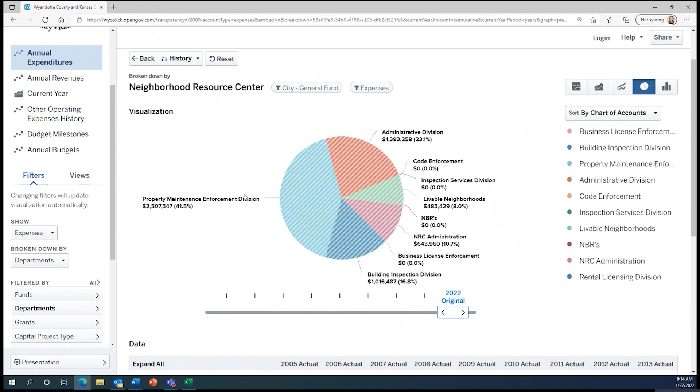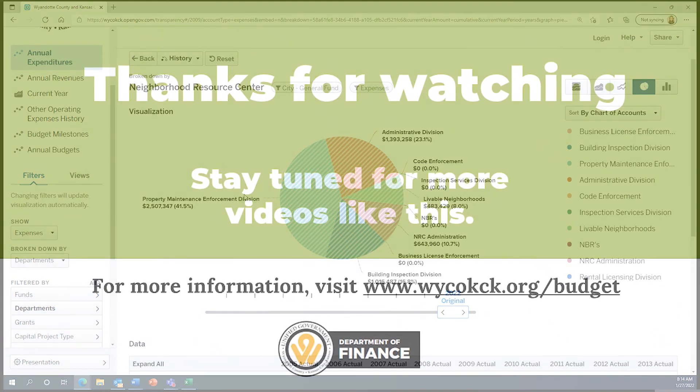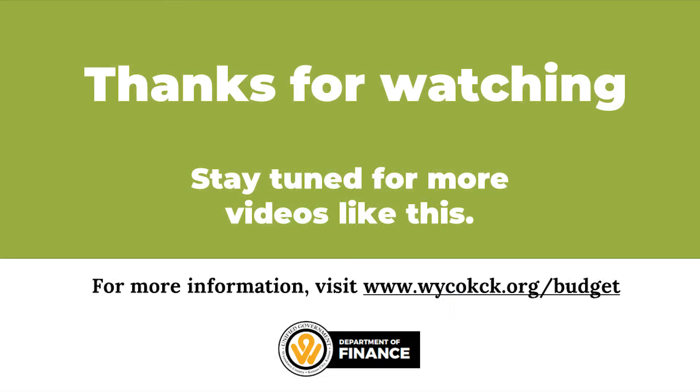Now that we've explored the budgets for the county and city general funds further, I hope you've learned more about the government's fund structure and how to gather information about our budget on our OpenGov portal.